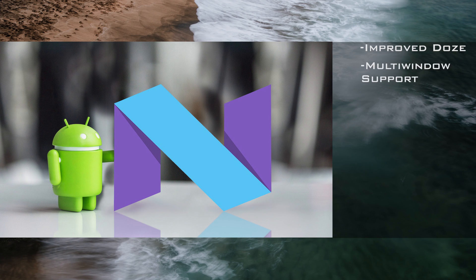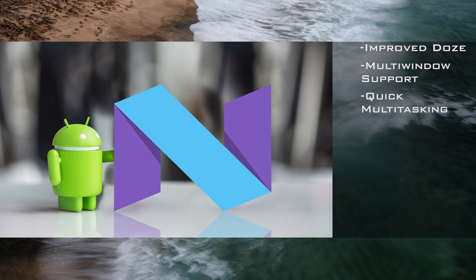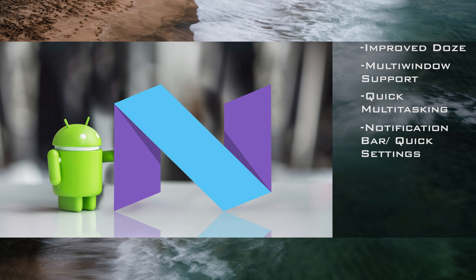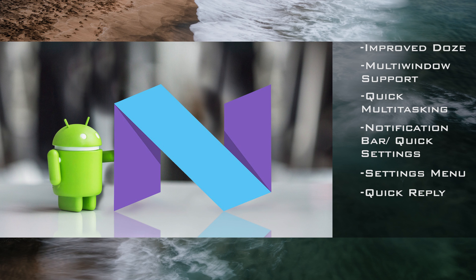It officially added multi-window mode that Samsungs and LGs have had for the past couple years. It added a way of quick switching between two different applications that you had open. It modified the notification bar toggles and quick settings. It changed the layout of the settings menu. It added a quick reply feature in the notification window. And only in Android 7.1, it added app shortcuts.